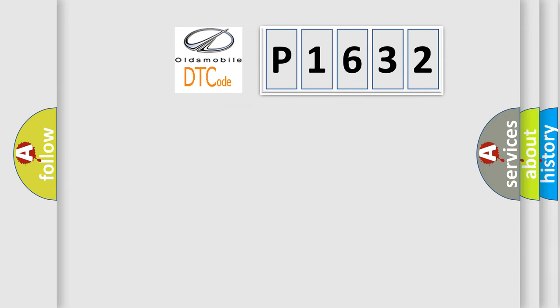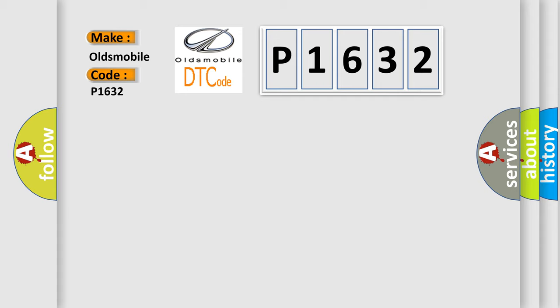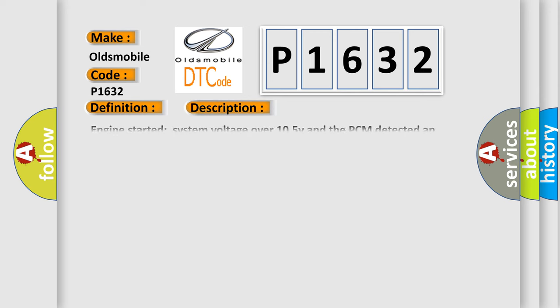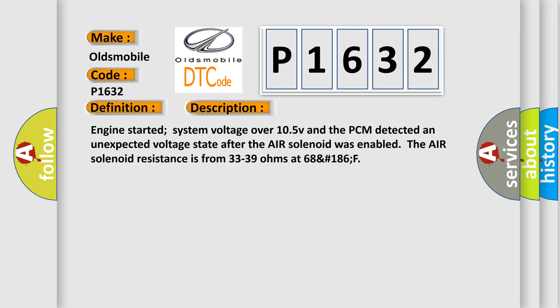So, what does the Diagnostic Trouble Code P1632 mean specifically for Oldsmobile vehicles? The basic definition is secondary air solenoid circuit. And now this is a short description of this DTC code. Engine started, system voltage over 10.5V, and the PCM detected an unexpected voltage state after the air solenoid was enabled. The air solenoid resistance is from 33 to 39 ohms at 68°F.